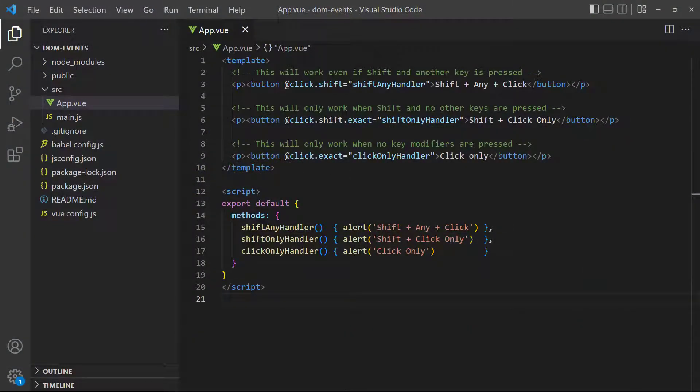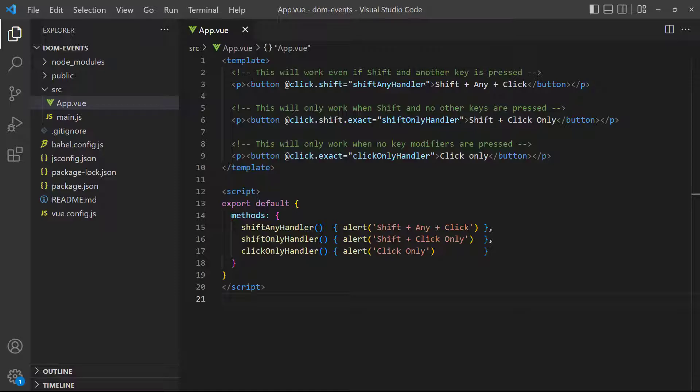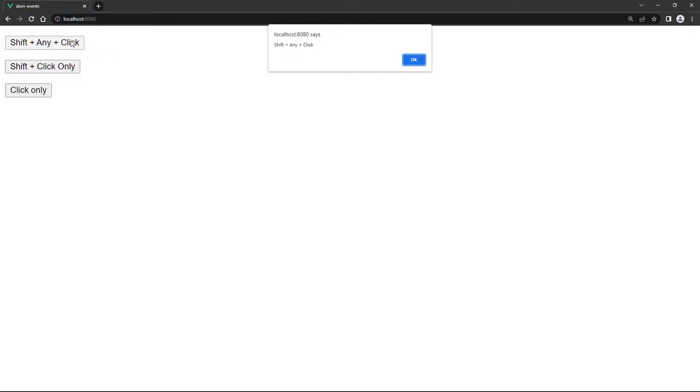As a demonstration, we have three buttons that each reference a method for their click event. Each method just shows an alert in the browser to identify which combination was pressed. The first button uses the shift modifier without exact. If we press something like shift plus alt, it will still work.